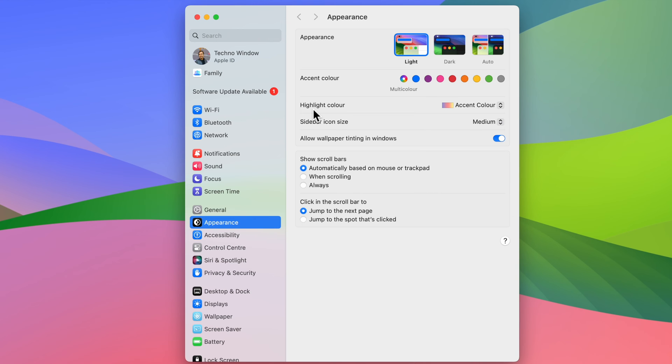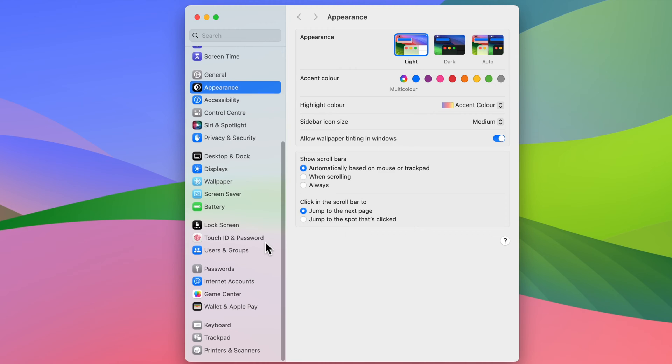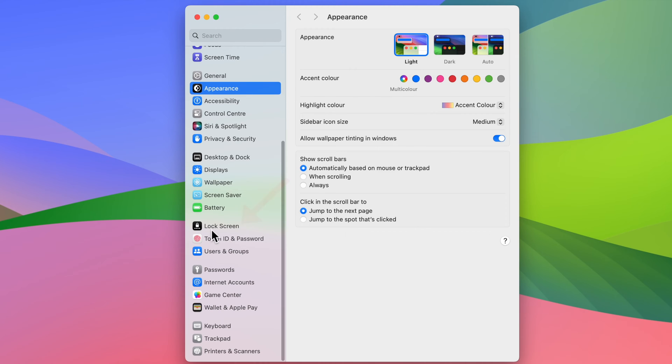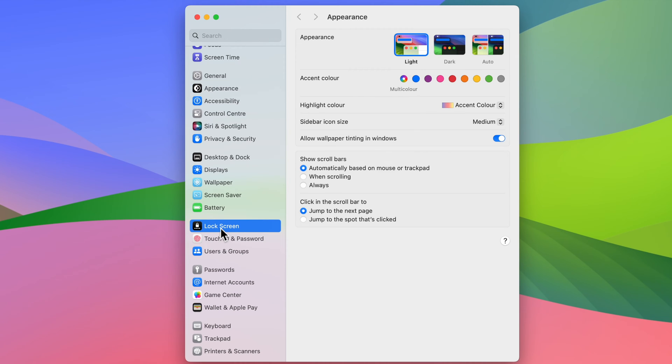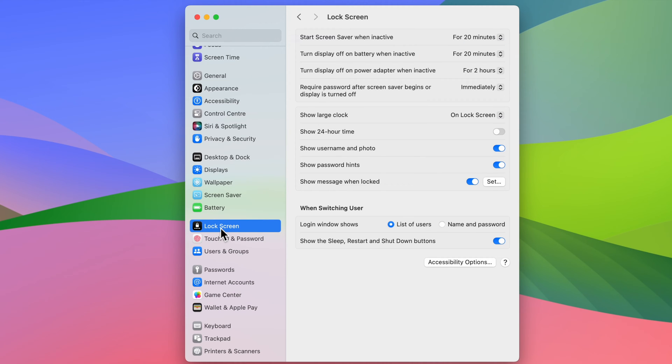From System Settings on the left panel, scroll and click Lock Screen. On the right panel, find the setting Show Large Clock.